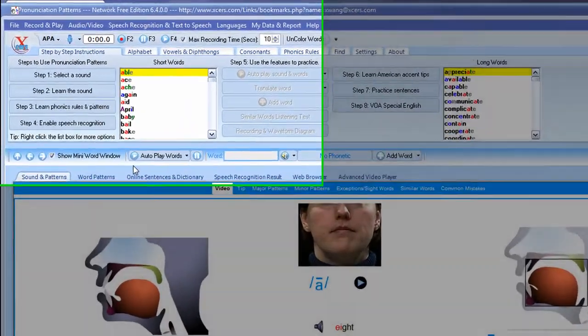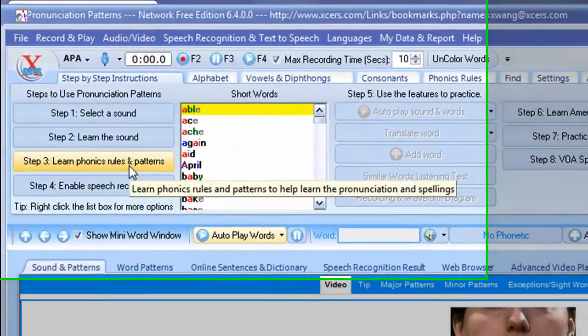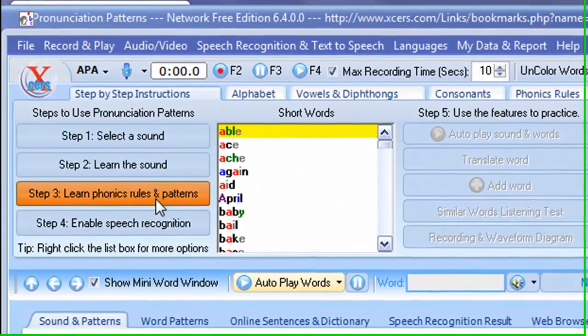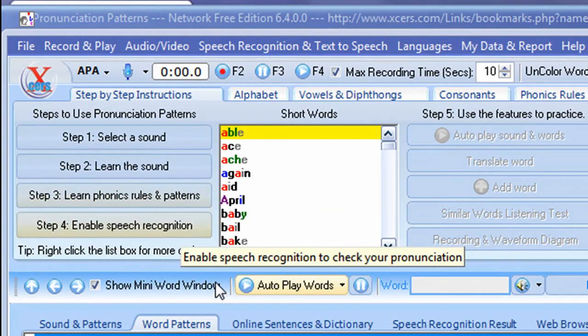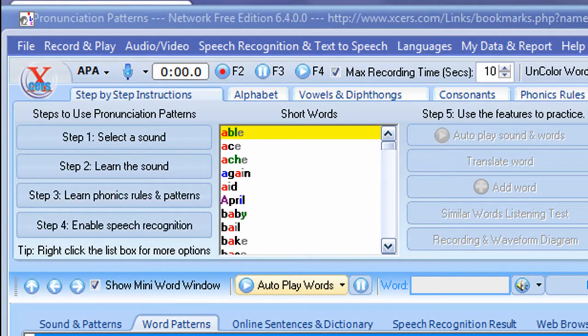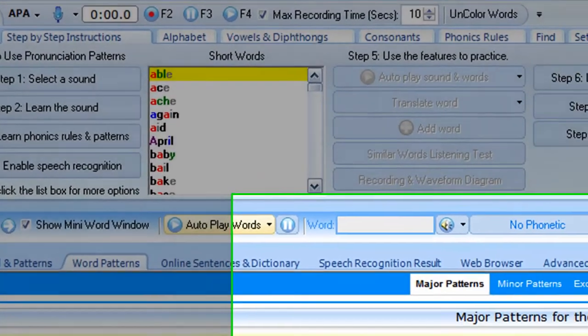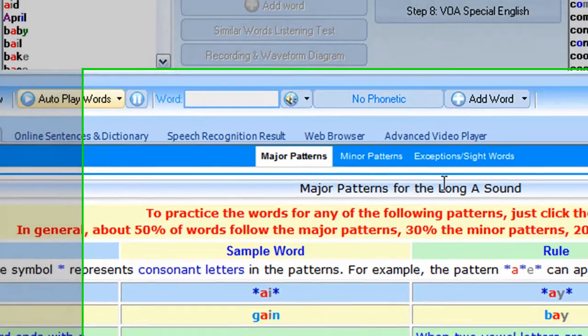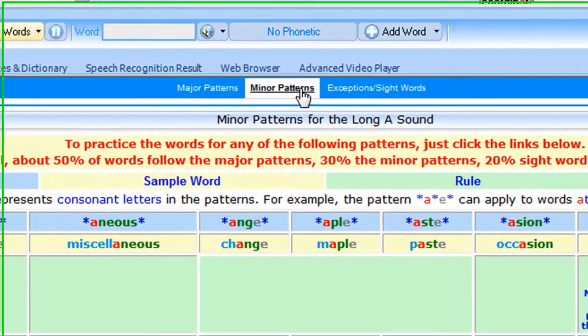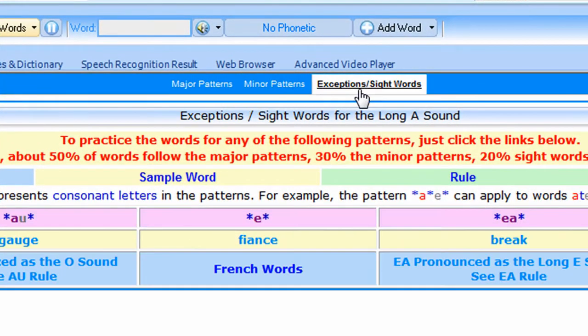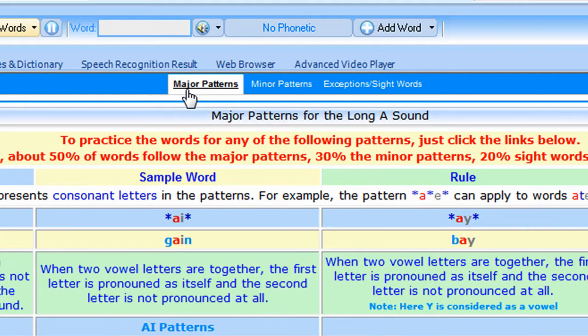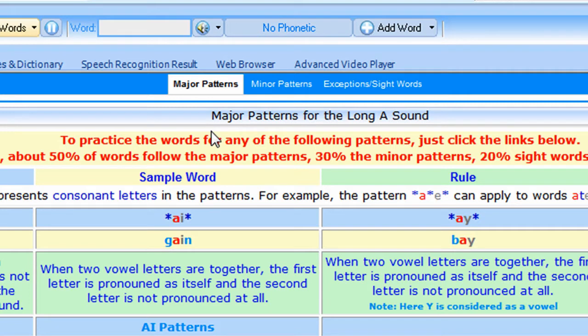OK. And next step, you want to click step 3. And in step 3, we have the major patterns for the long A sound and the minor patterns, and exception sight words for the long A sound. And I highly recommend you to learn all these patterns because it will help you memorize the pronunciation of the words.